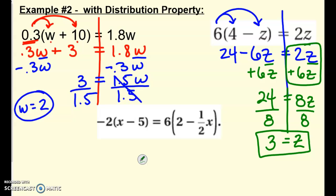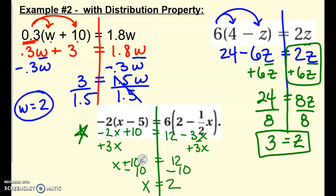You've got one more example here in this section. Pause and try this one — distribute first, get your x's combined on one side or the other, and then finish solving from there. You can see I distributed first and rewrote it all. I canceled out my 3x's over here, and that gave me positive x's. When I combined my x's, it made sense to put the x's on the left. Then cancel out the plus 10, and I got x equals 2.